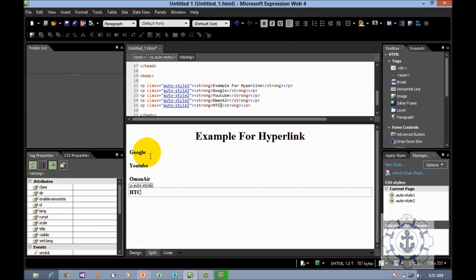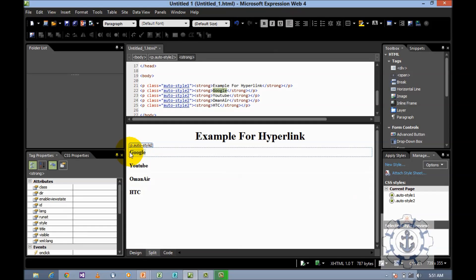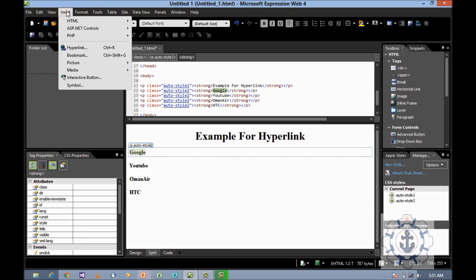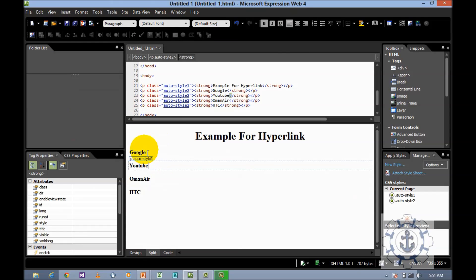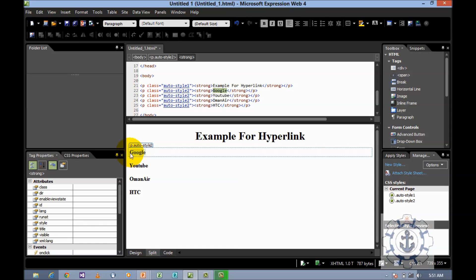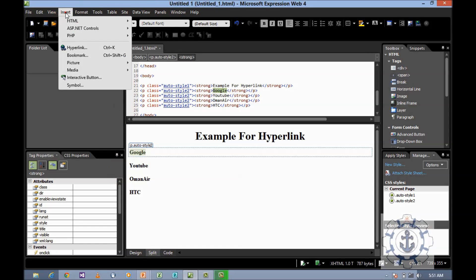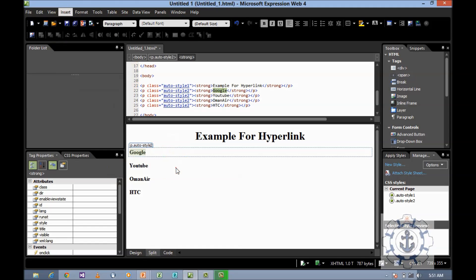Now I'm going to insert the hyperlink. How to insert the hyperlink? Just select the text, then go to Insert where you can find hyperlink. The shortcut is Control K, or select the text and in the toolbar you can find the hyperlink symbol.